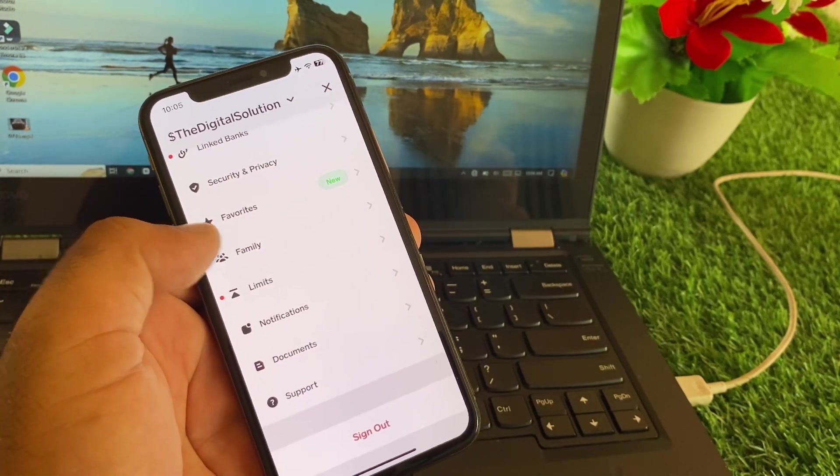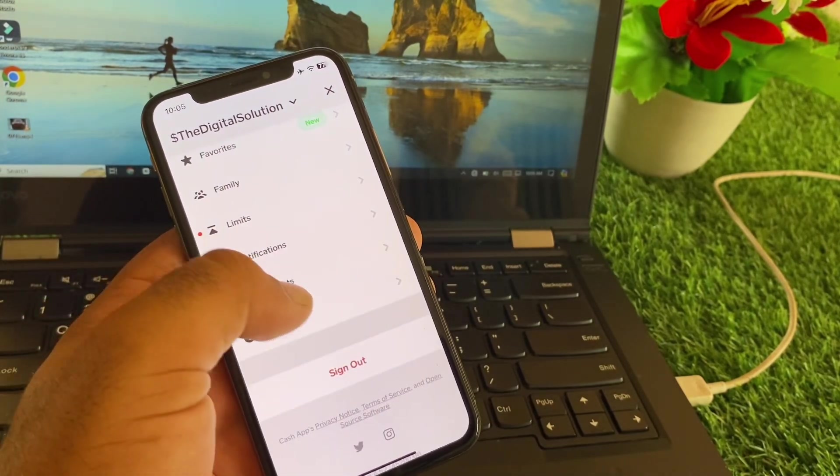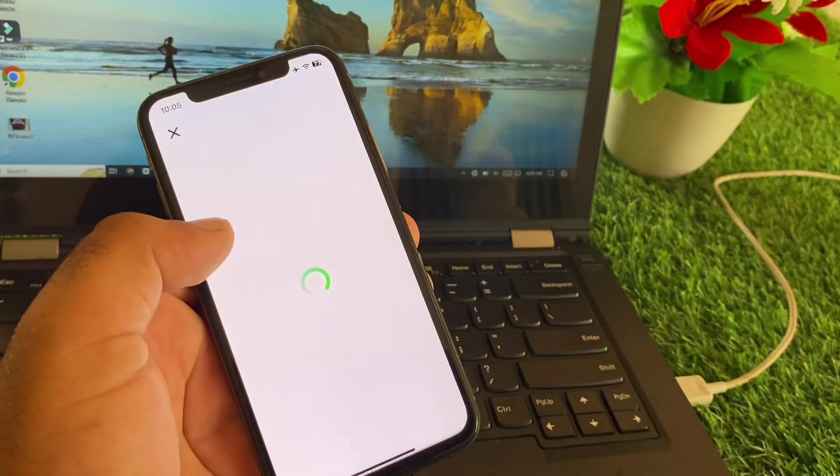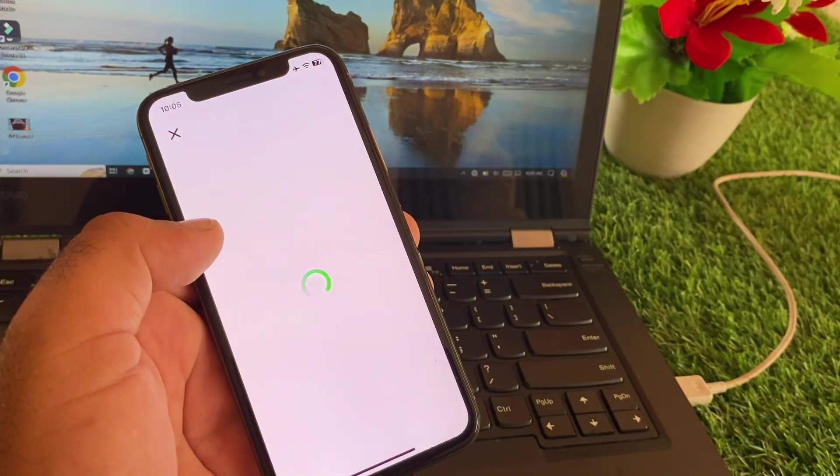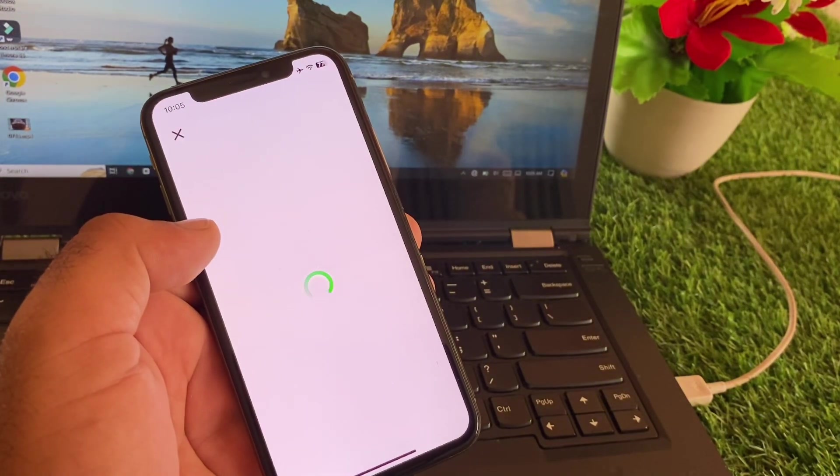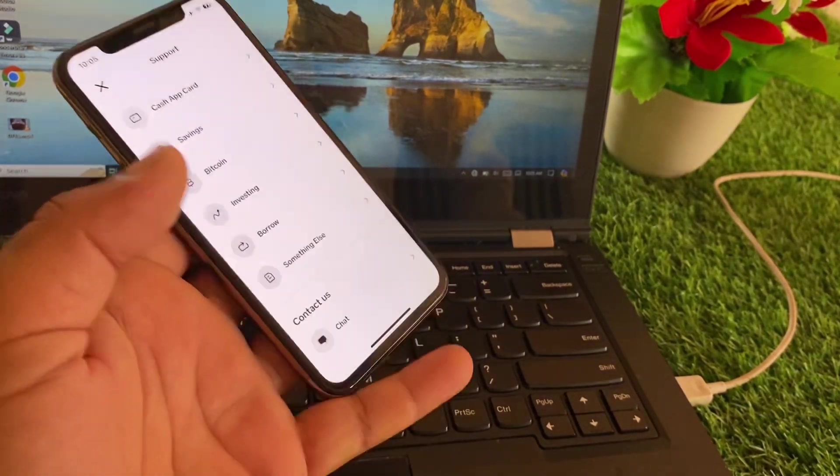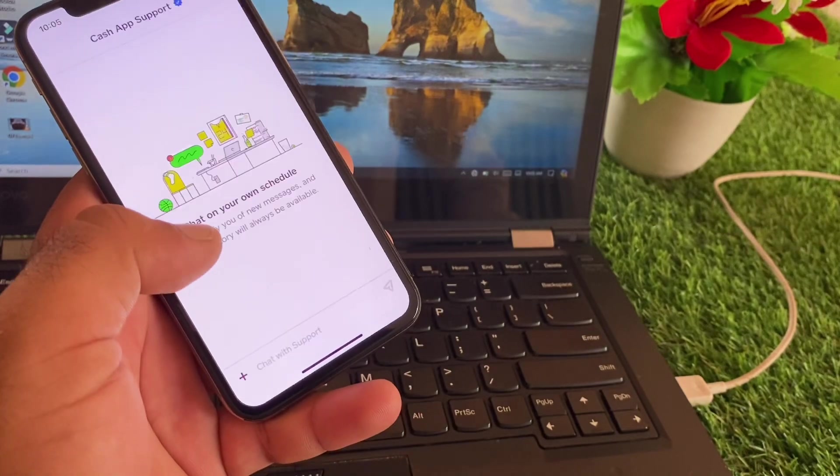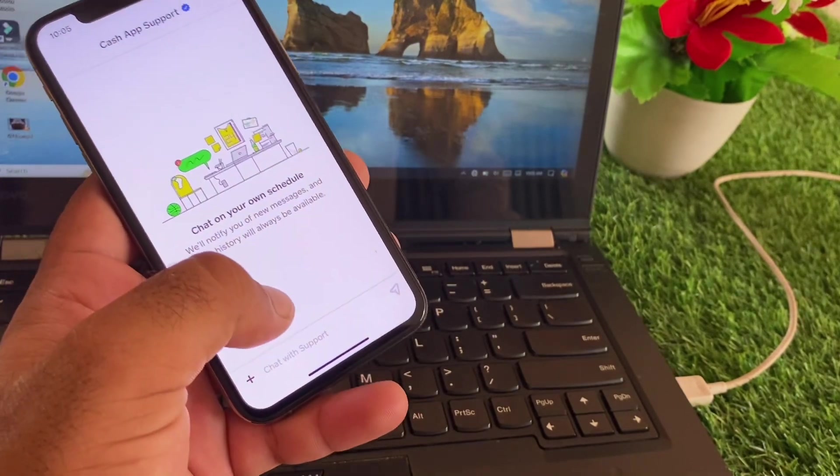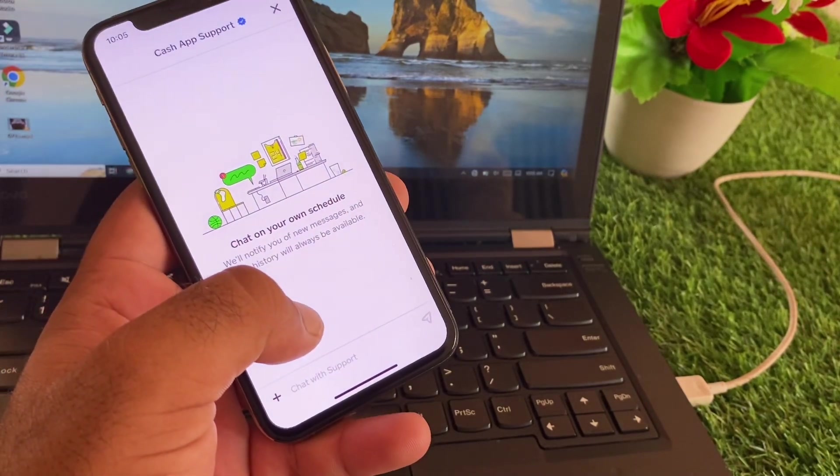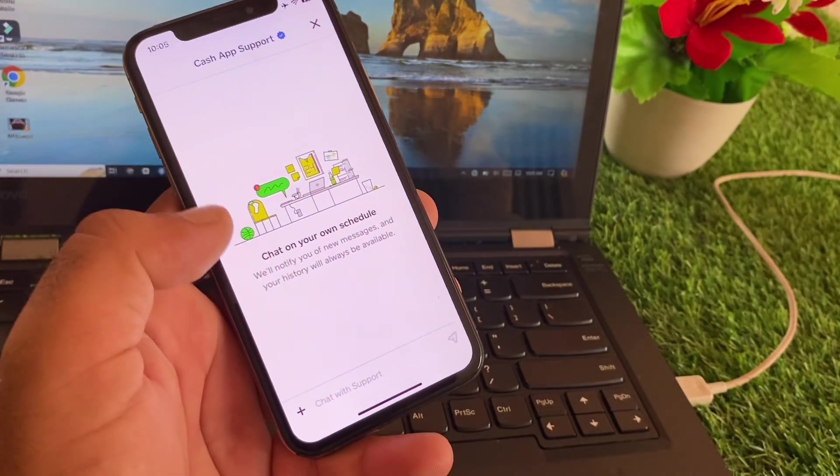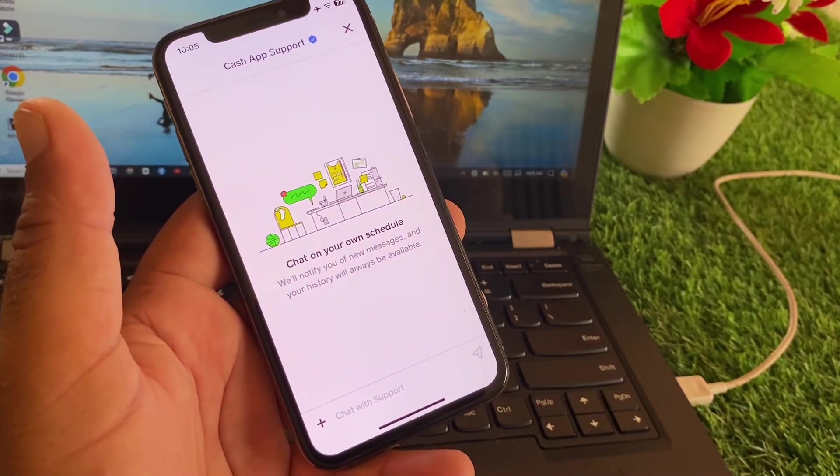If your problem is still not fixed by all these methods, then here's the option of support. You may click here and contact the Cash App support team and tell them your problem. You may click here on chat and write about your problem here. Cash App support team will fix your problem as soon as possible.